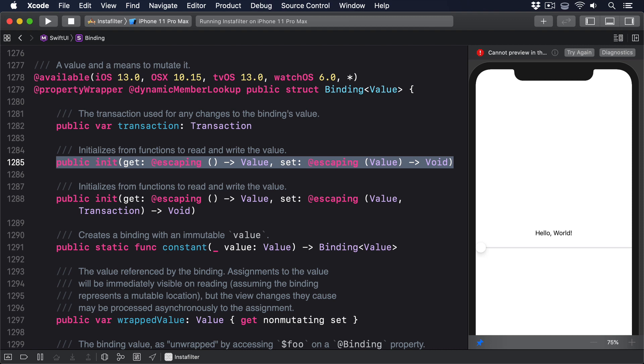Breaking that down, it's telling us that the initializer takes two closures. A getter that takes no parameters and returns a value, and a setter that takes a value and returns nothing.